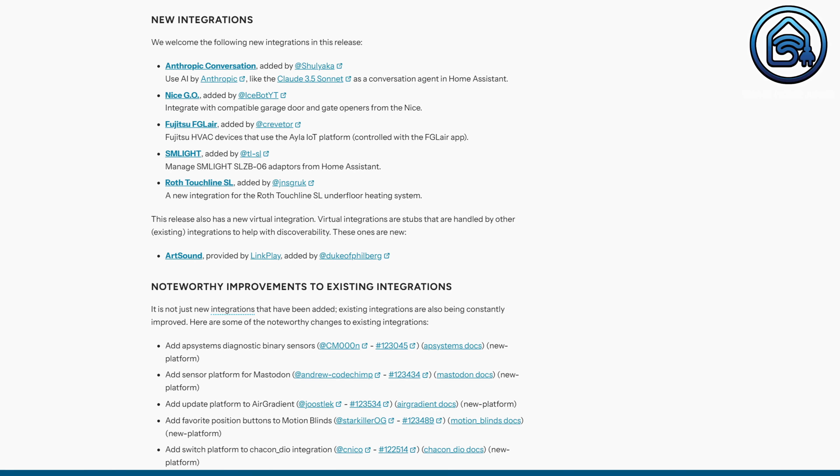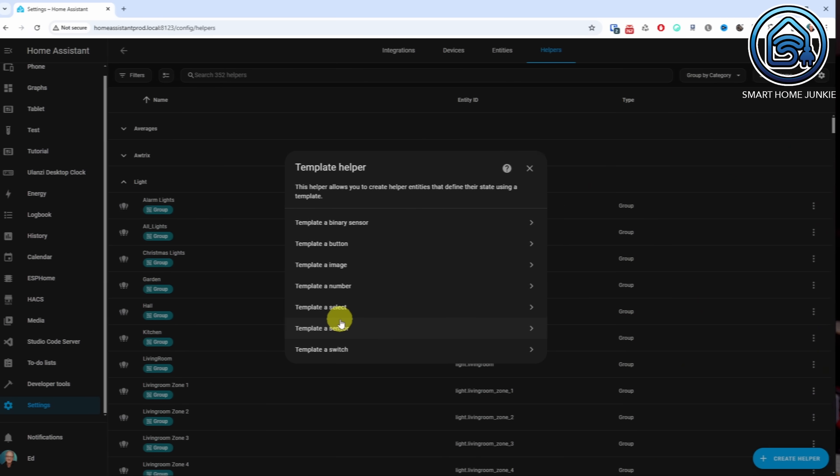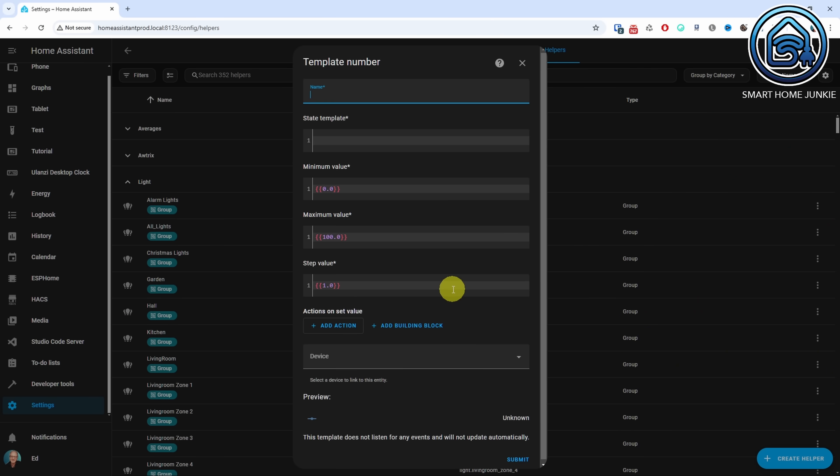As with every new version of Home Assistant, this version also includes some new integrations and a few changes to existing integrations. You can find the full list on screen. One of the things that caught my eye is that you can now create a numbered template helper via the UI — nice!